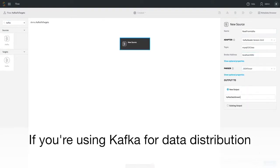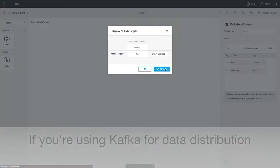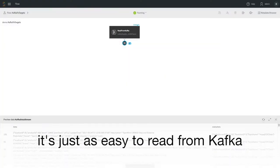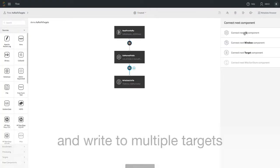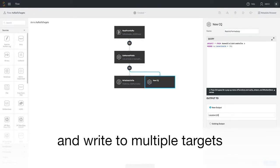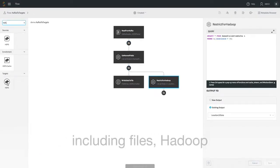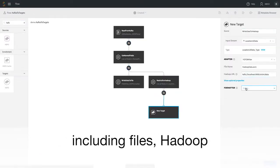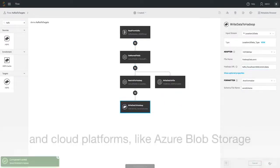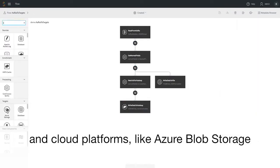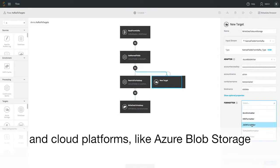If you're using Kafka for data distribution, it is just as easy to read from Kafka and write data to multiple targets, including files, Hadoop and cloud platforms like Azure Blob storage.